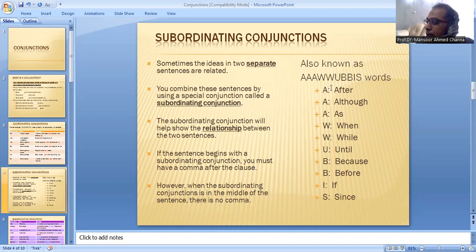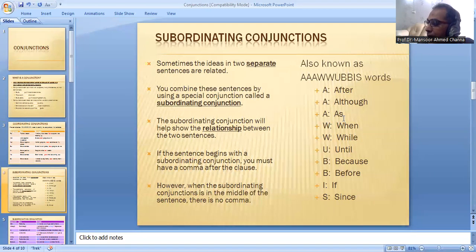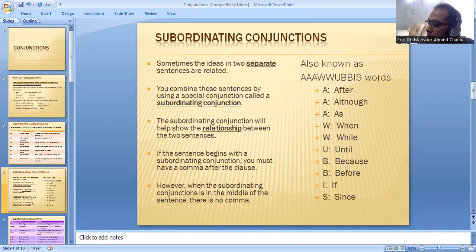The subordinating conjunctions include: A for 'after,' A for 'although,' A for 'as,' W for 'when,' W for 'while,' U for 'until,' B for 'before,' B for 'because,' I for 'if,' and S for 'since.'